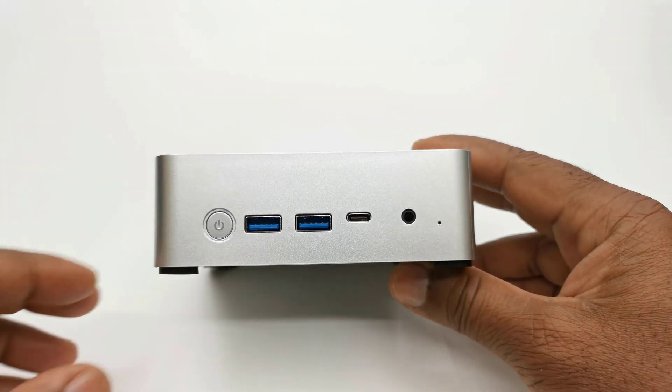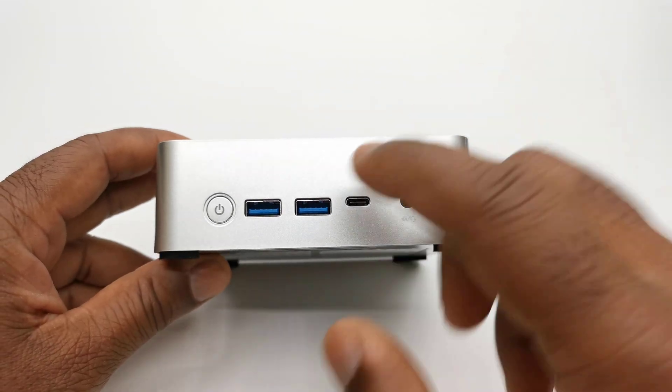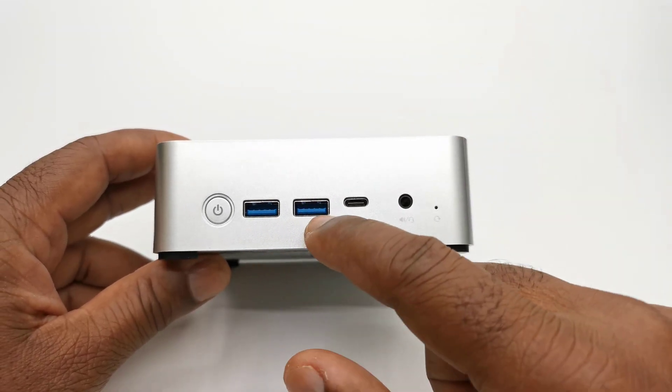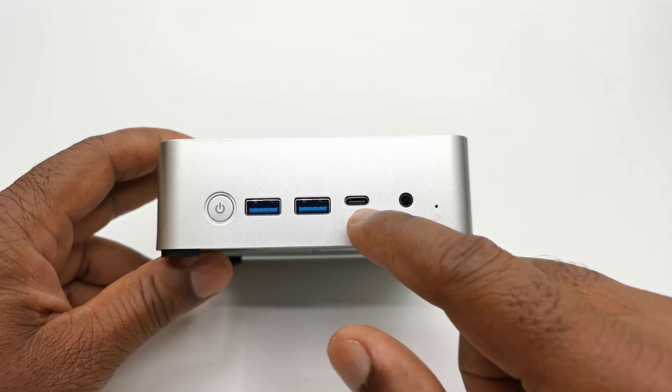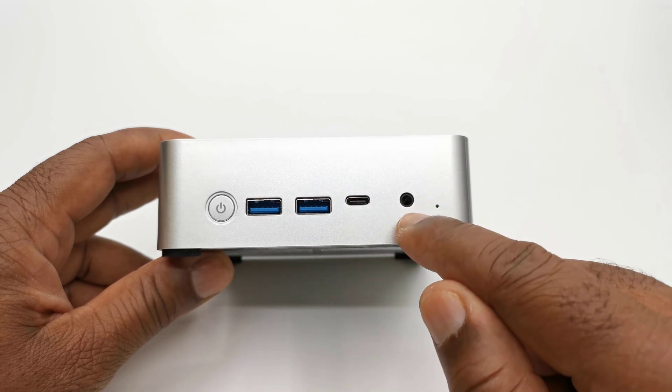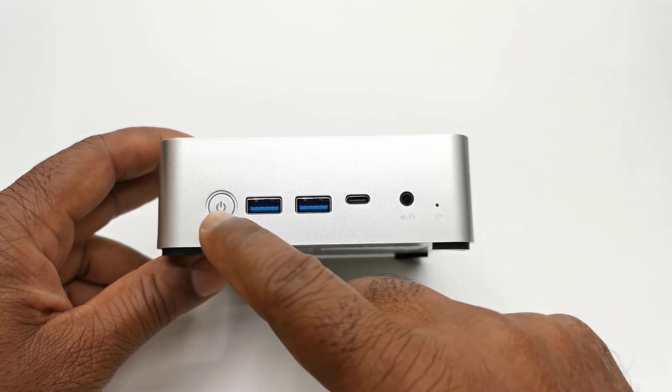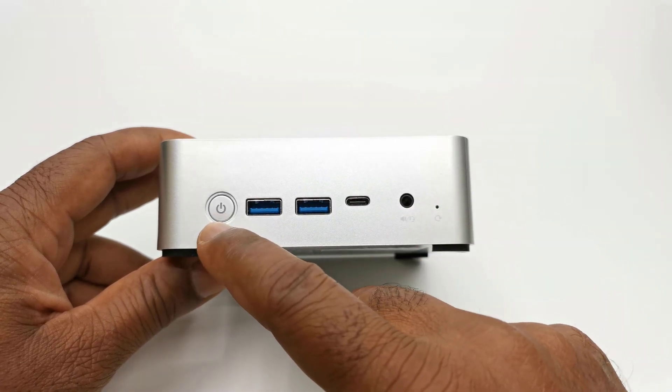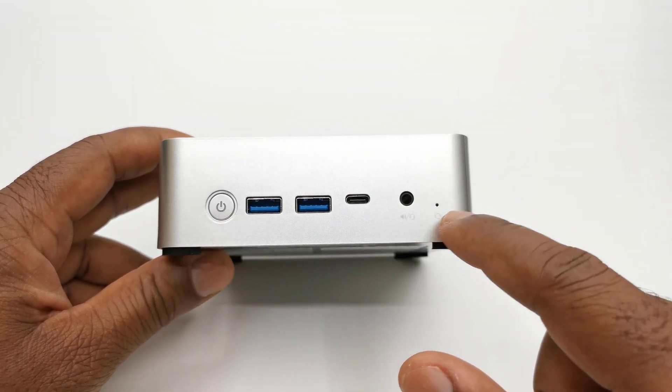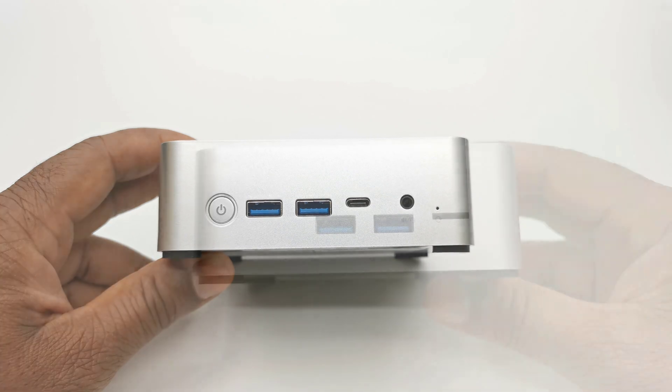The front has two USB 3.0 ports, one USB Type-C port, a headphone jack, a power button, and a reset button.